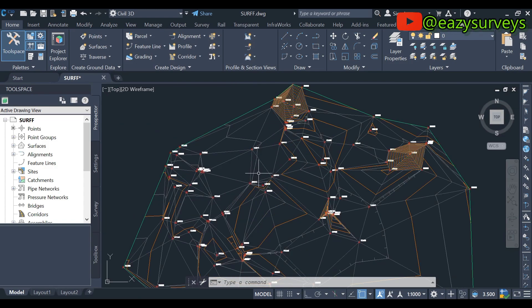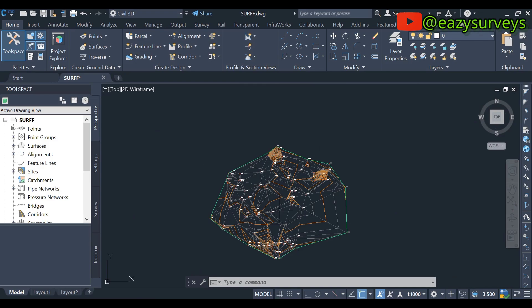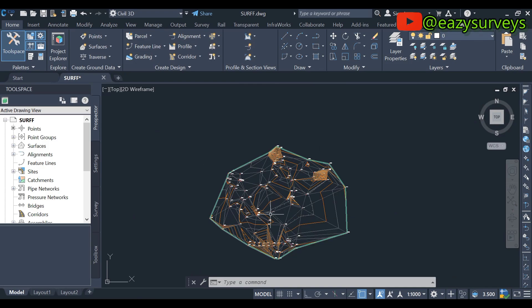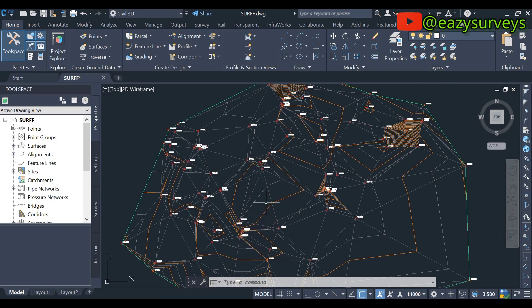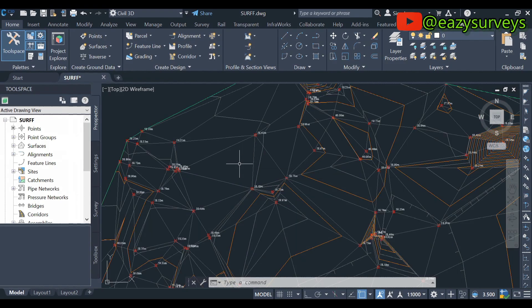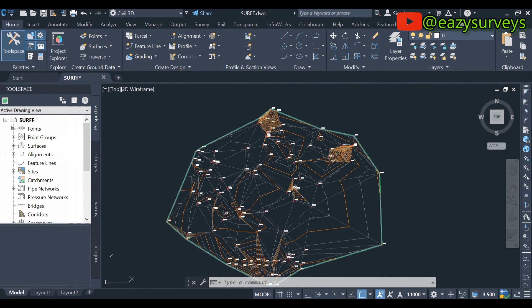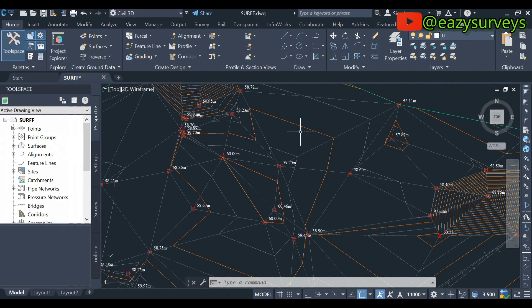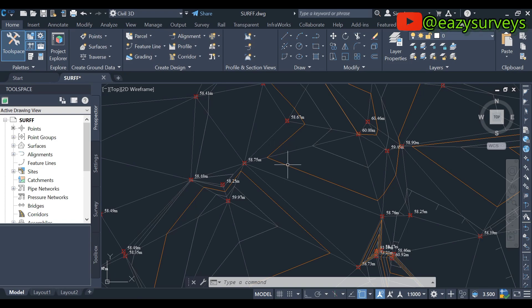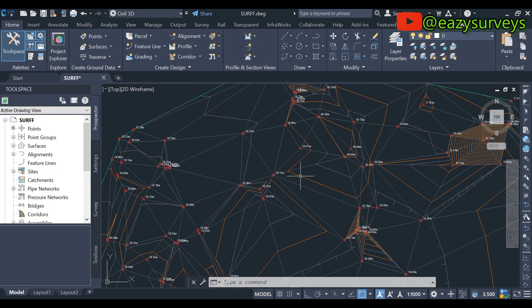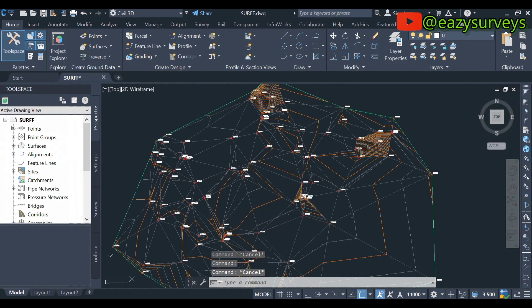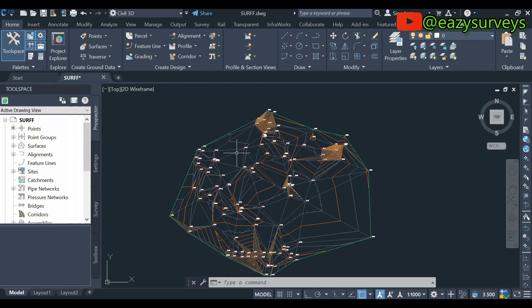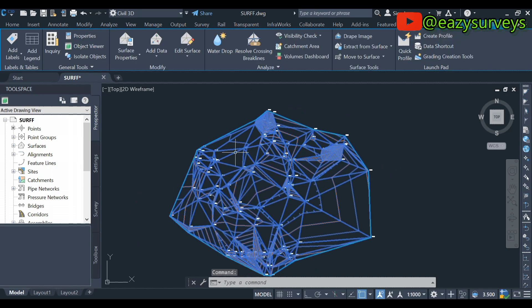You can refer back to that video on how to create this surface. To add the labels, I have gotten some requests from individuals that the contour labels are not showing, so therefore this video is created for that purpose. To achieve that, first thing to do is to click on the surface and it will automatically highlight the surface within the work environment.